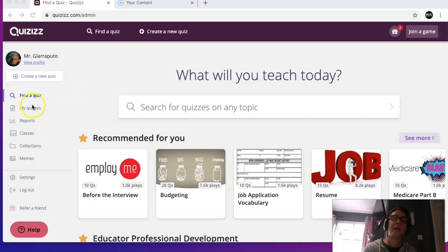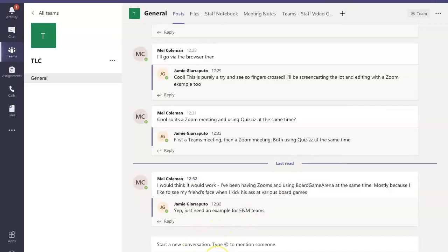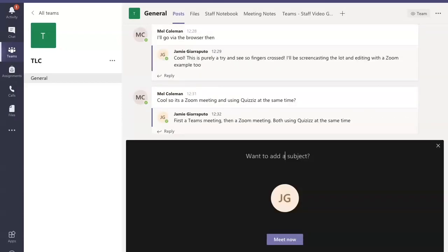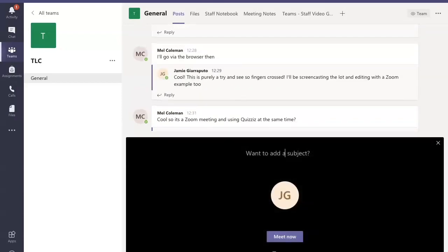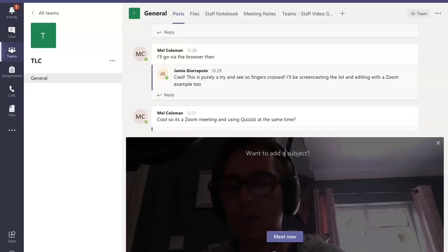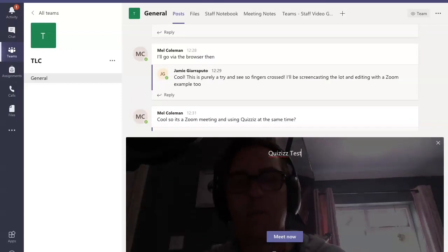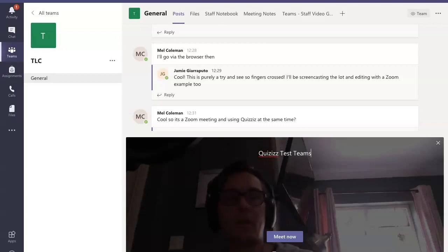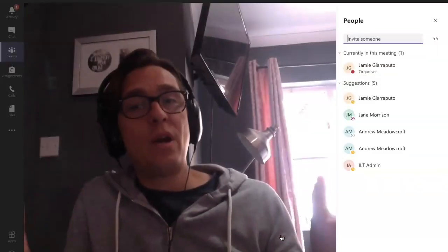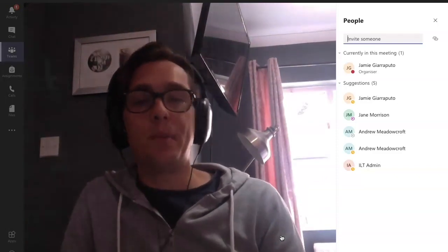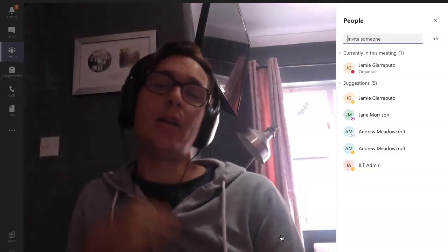Right, here we go. We're going to demonstrate how you can use Microsoft Teams and quizzes together in the same lesson. I'm going to launch a live video in Microsoft Teams — we're going to call this 'Quizzes Test Teams' — and I'm going to click 'Meet Now'. So here we are in Microsoft Teams, just waiting for a few people to join in.